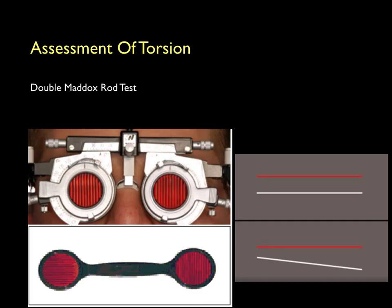A double Maddox rod test is done to assess torsion, specifically in cases of acquired superior oblique (4th nerve) palsies. Two cylinders on the Maddox rod are aligned vertically so as to produce two horizontal lines. A patient with extorsion will see one line straight and the other line tilted.